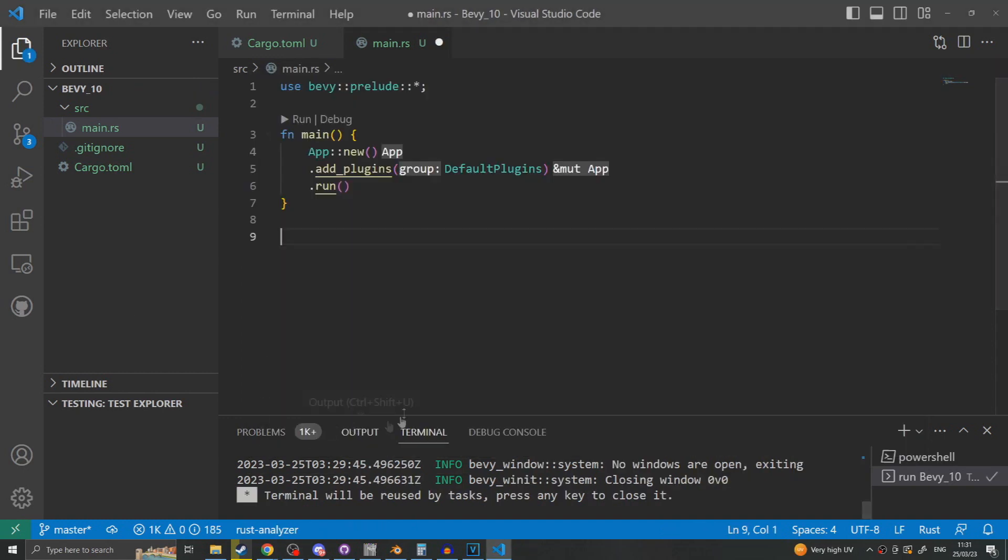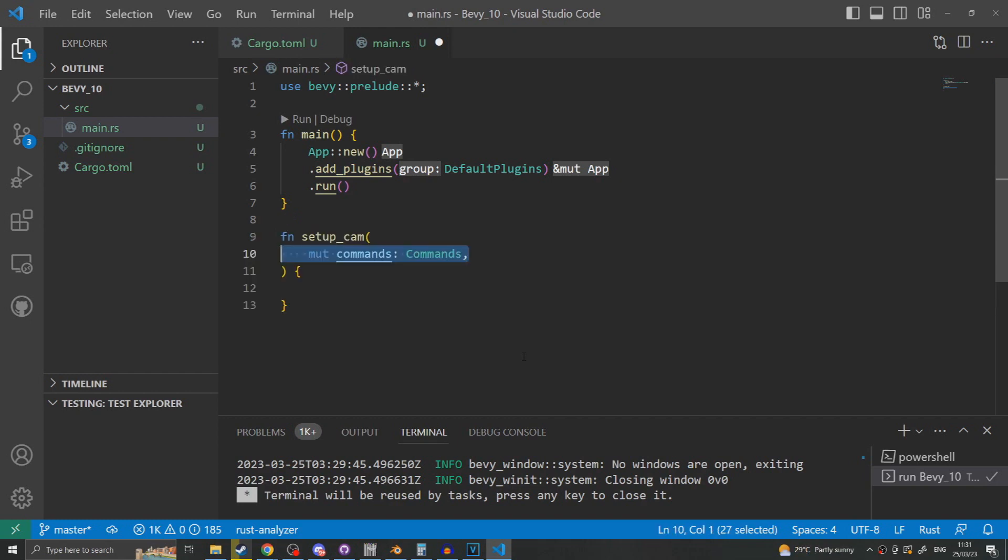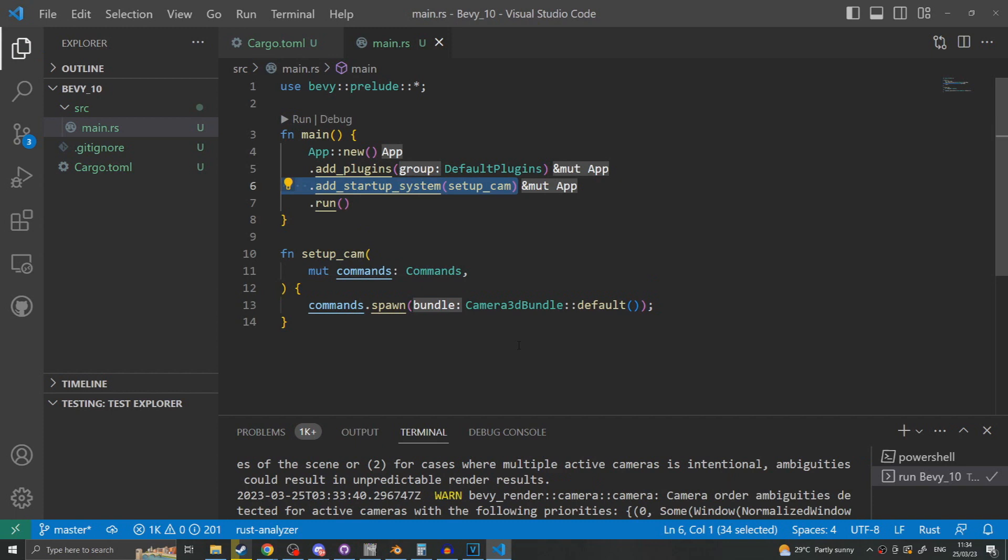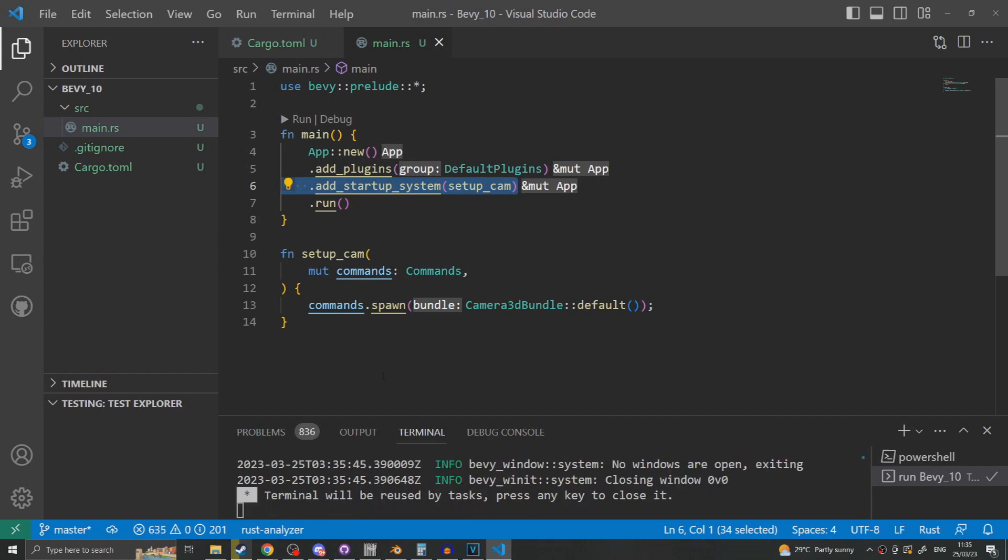In order to actually be able to see something in our game we need to spawn a camera. To do this I make a basic rust function called setup cam. I then include the command struct as one of the parameters passed into the system. Inside the system I call commands.spawn camera3dbundle default. This will spawn a basic 3d camera into the world. Returning to our main function we now need to add this system to our application. We do this using the add startup system method and passing in a function pointer that we want to include as the system. Bevy allows you to pass in any function as a system as long as the functions parameters consist entirely of the subset of Bevy system parameters. Startup system will mean that this system is only run once at the very start of our application as opposed to every frame of our game.